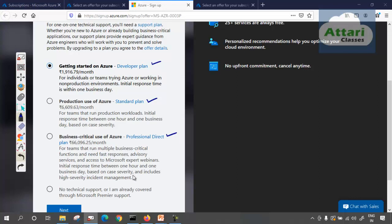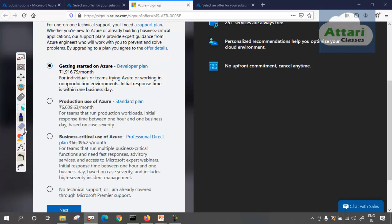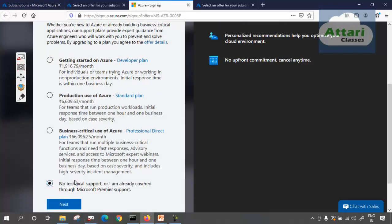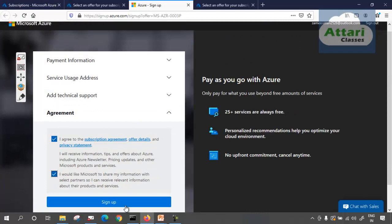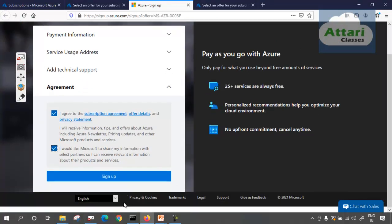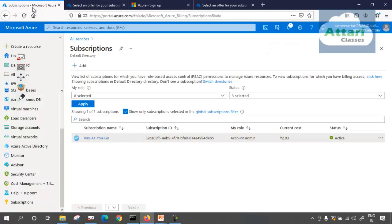I need to choose a plan. If I don't choose this at the time of creating the subscription, I can upgrade later. As of now, I'll say no technical support. If I don't want any technical support, I say no technical support for the support plan. Then I go ahead, agree to the terms, and click sign up. I don't want to sign up right now because I don't want to create a new subscription, but if I sign up, a new subscription will be created in my account — and this is how new subscriptions can be created.